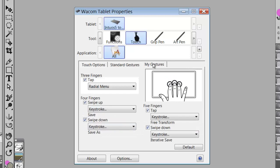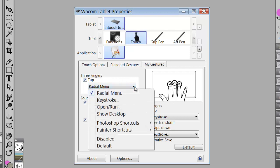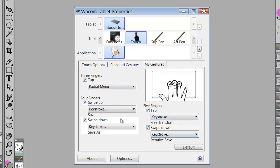And then you go into my gestures and this is the one that has the three fingers for a radial menu. But we could set that up any kind of way we wanted, really. But I'm planning on using this as is.